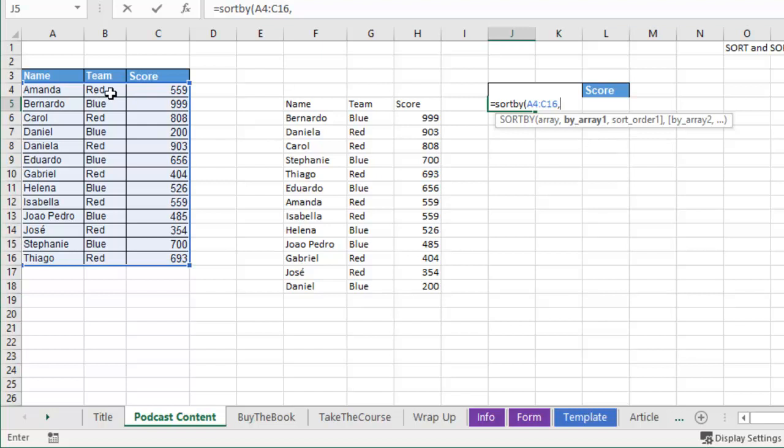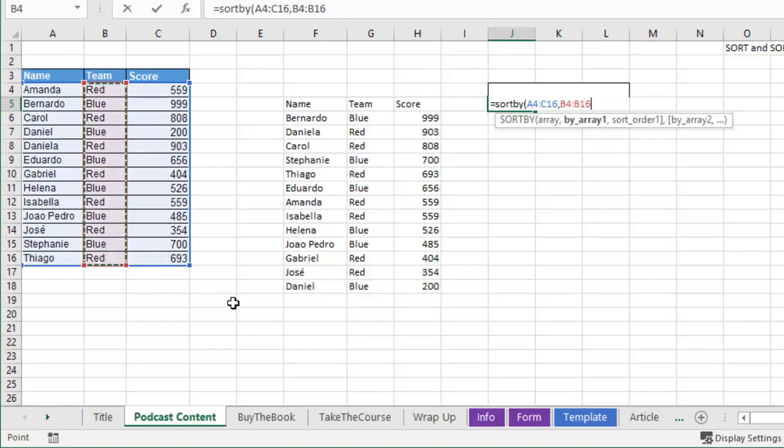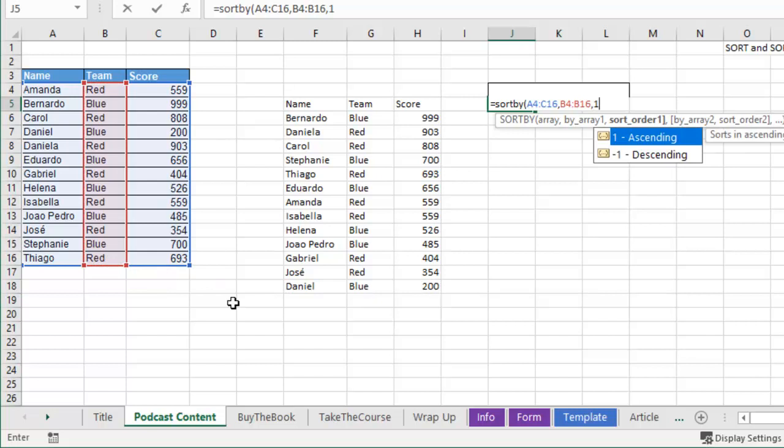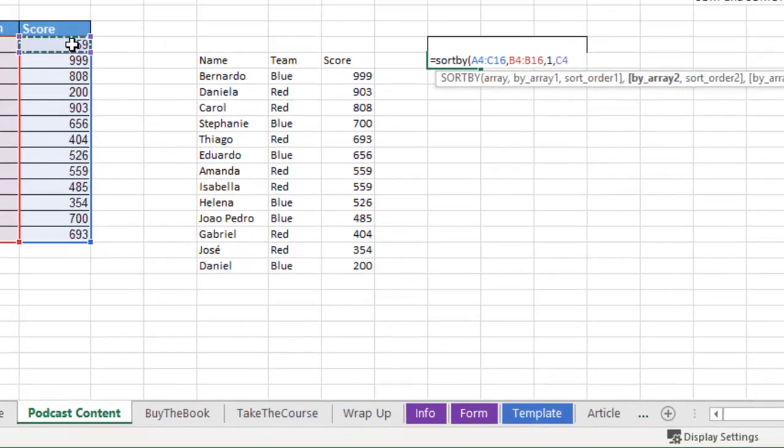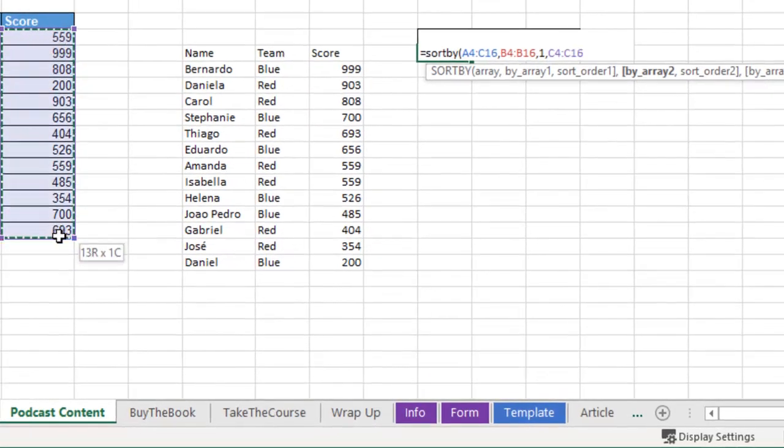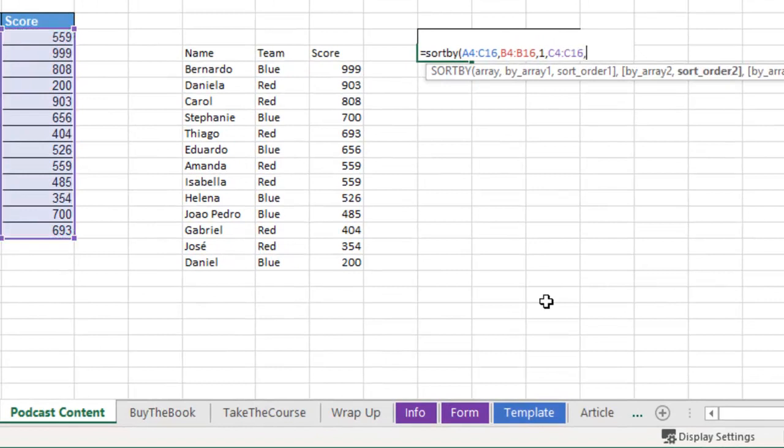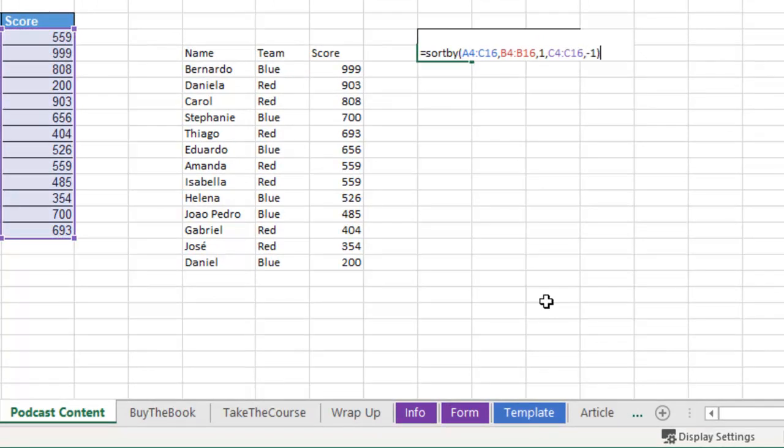By array is sort by column B, and we want that to be ascending, so 1, then sort by score, and we want that to be descending, so minus 1.